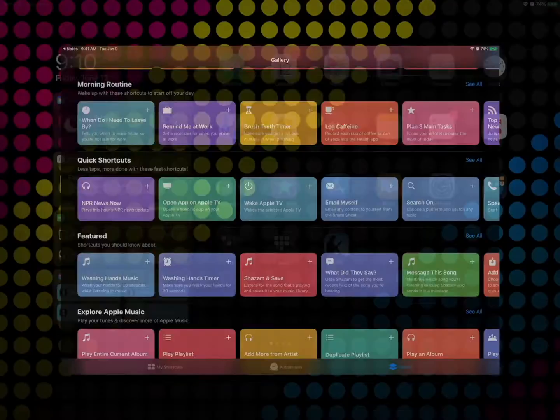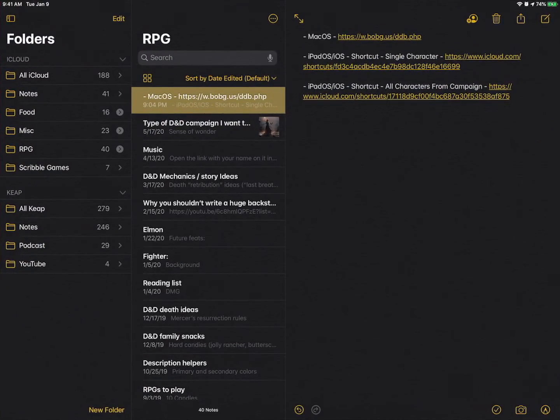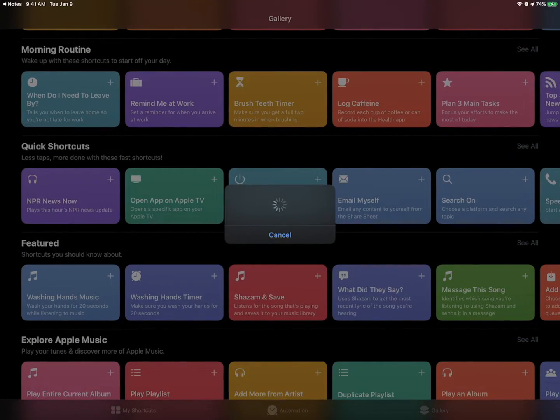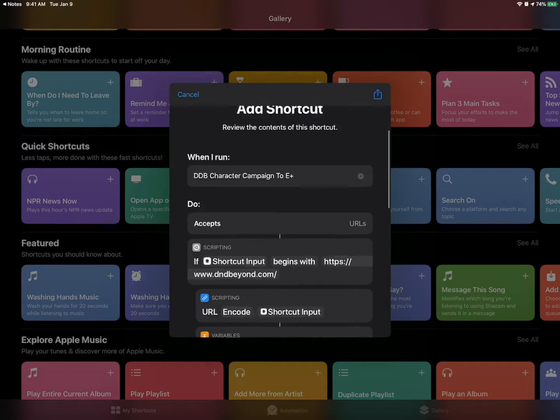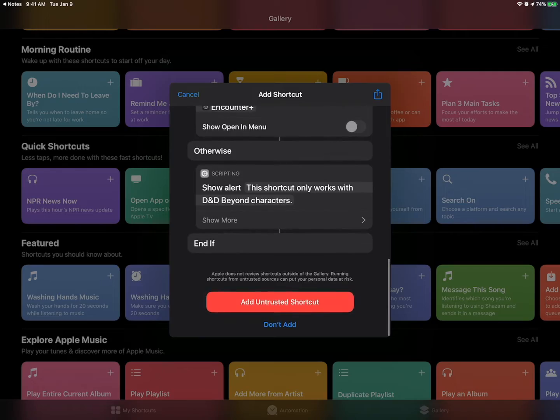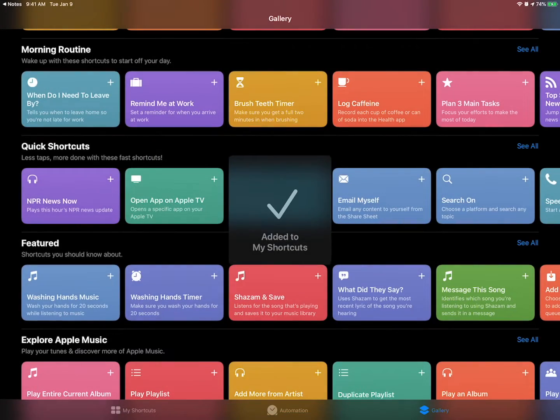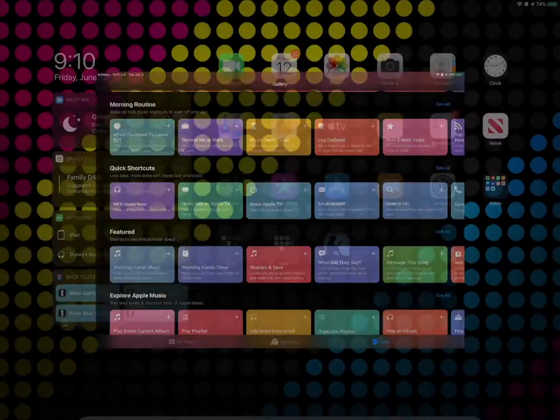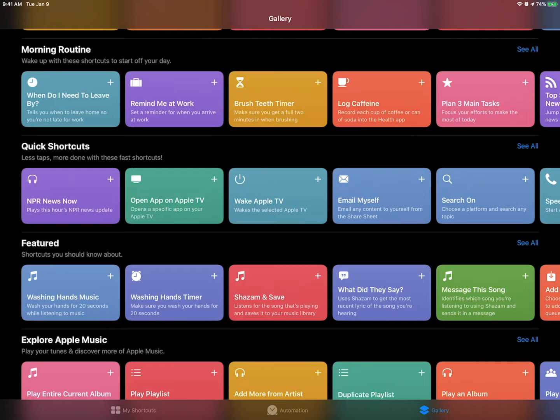Now while I'm here I'm just going to go ahead and add the one that does all characters from a campaign. Cool. Scroll on down. Add untrusted shortcut. Perfect. Now the hard part is actually done.